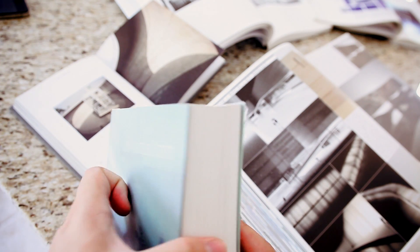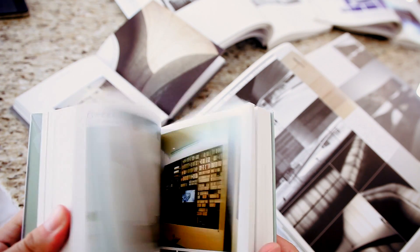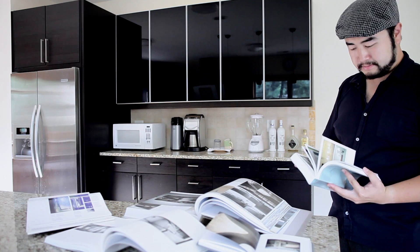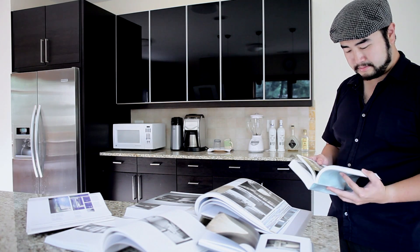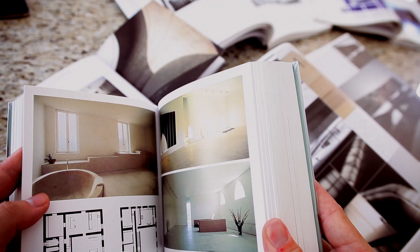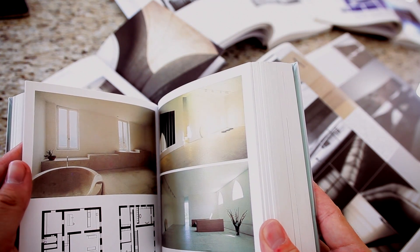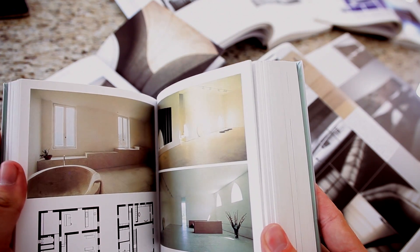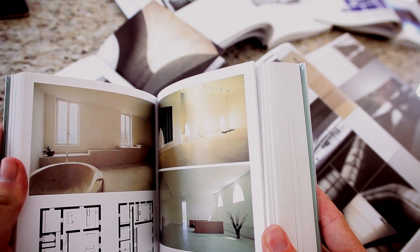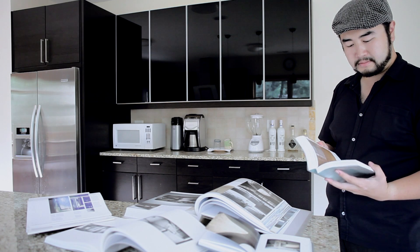When I get inspiration, I look through architecture publications, magazines, and of course design magazines as well.